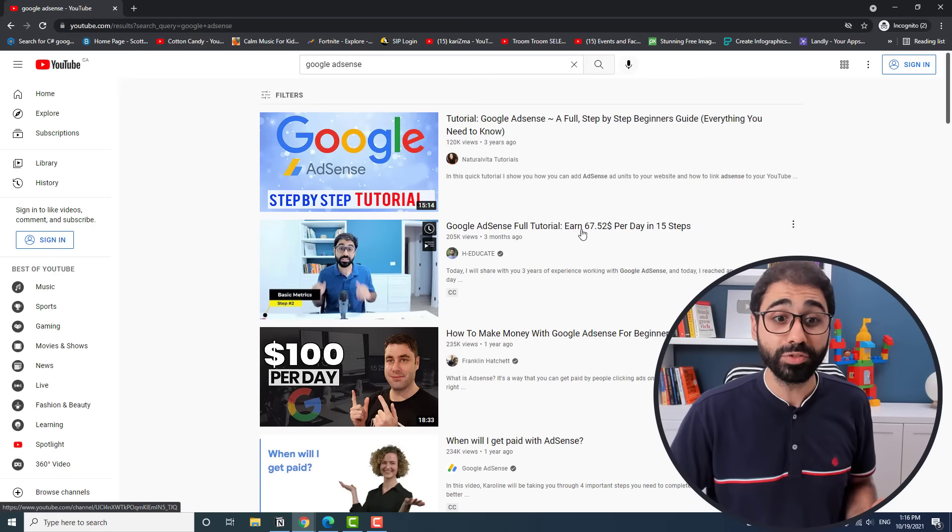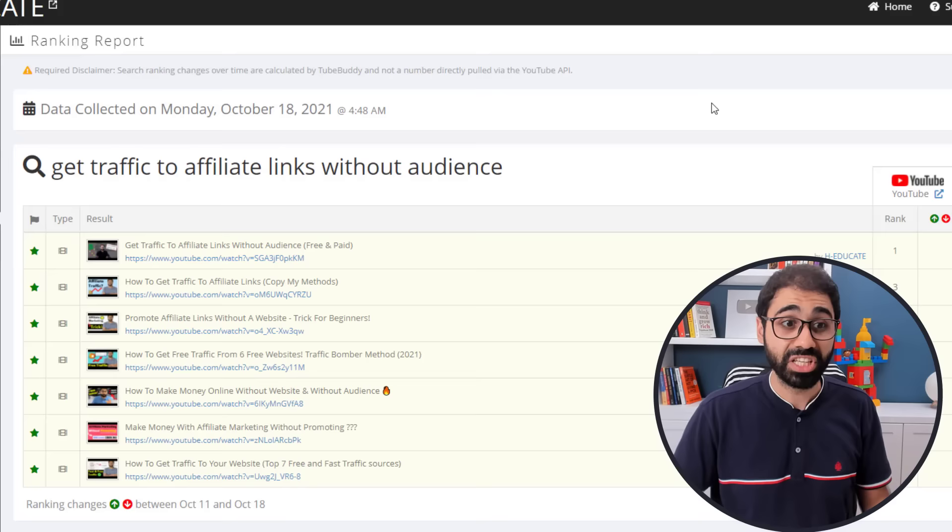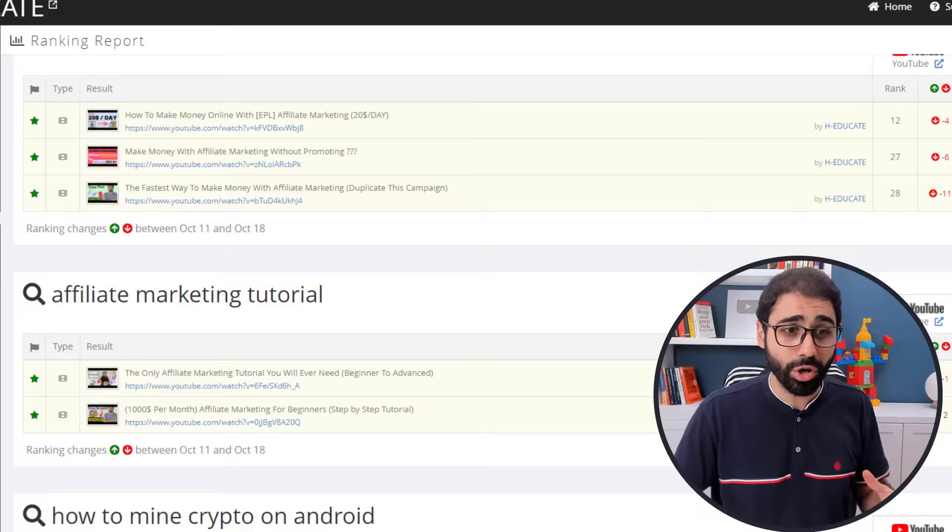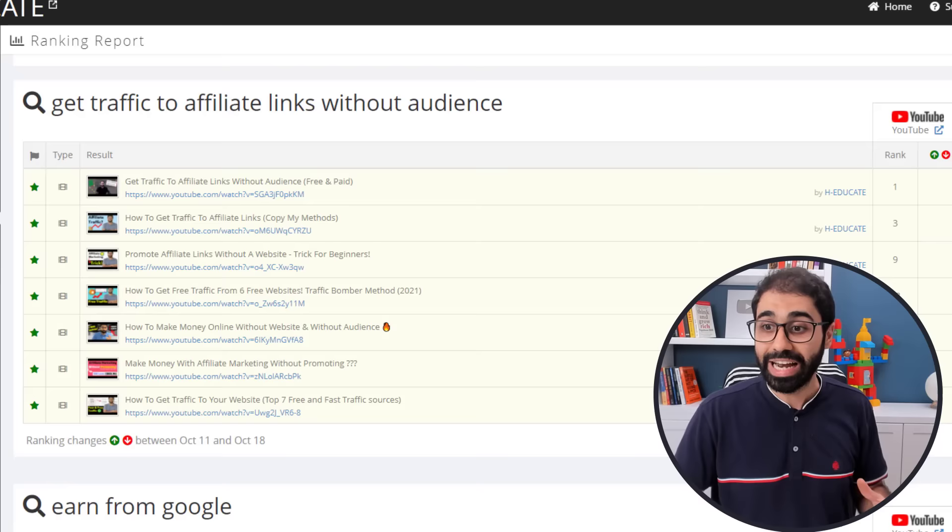If you go here and search for Google AdSense, you will see my video is on top of YouTube, the second video here. If you go to my keyword ranking report, you will see I am ranking on top of YouTube for all these keywords here, more than 50 keywords ranking on top of YouTube.